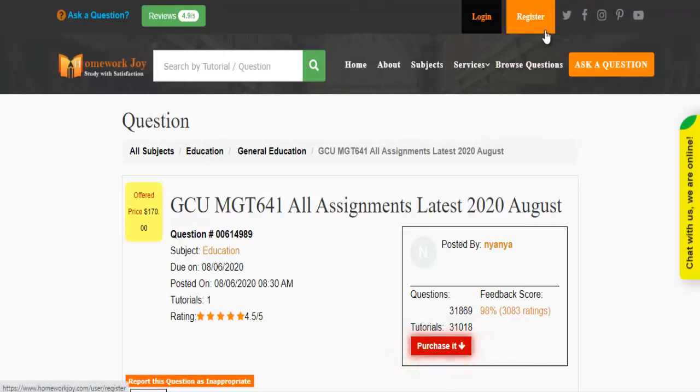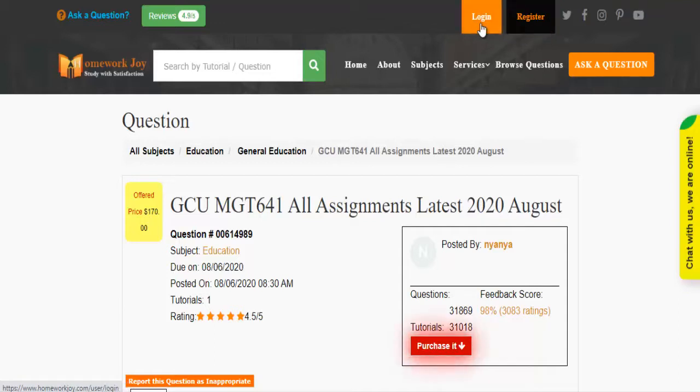Register at HomeworkJoy. Log in using your username and password.